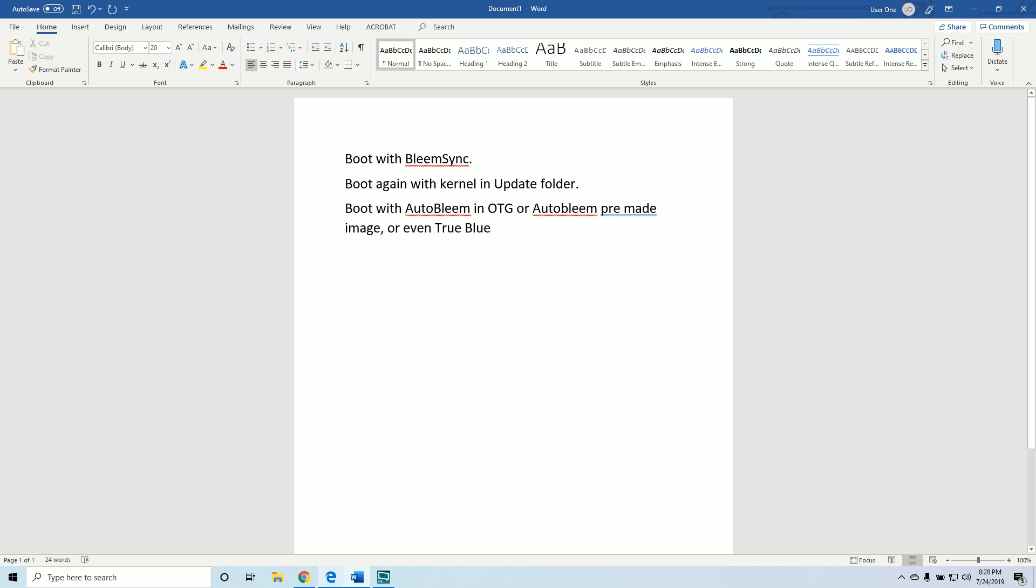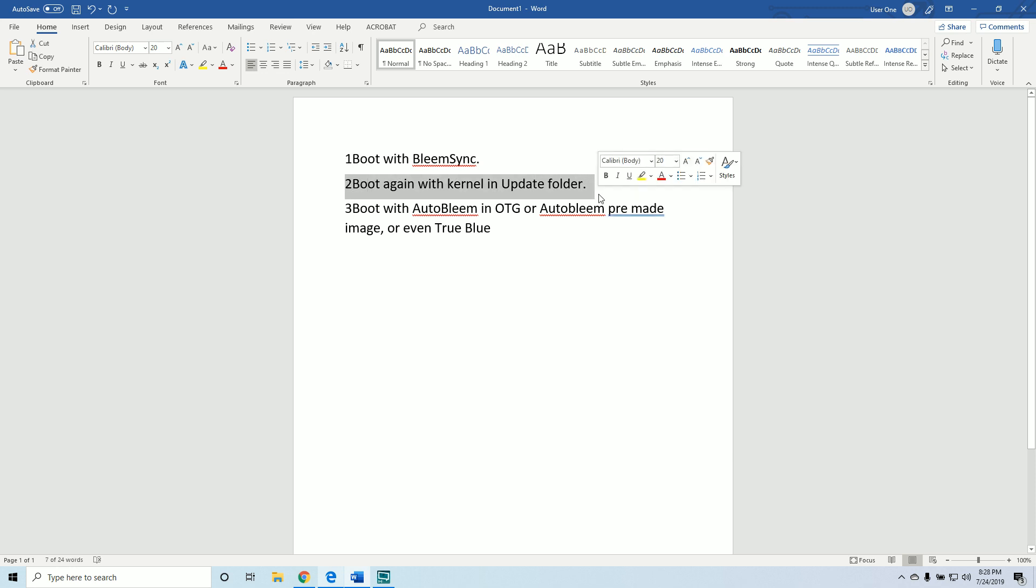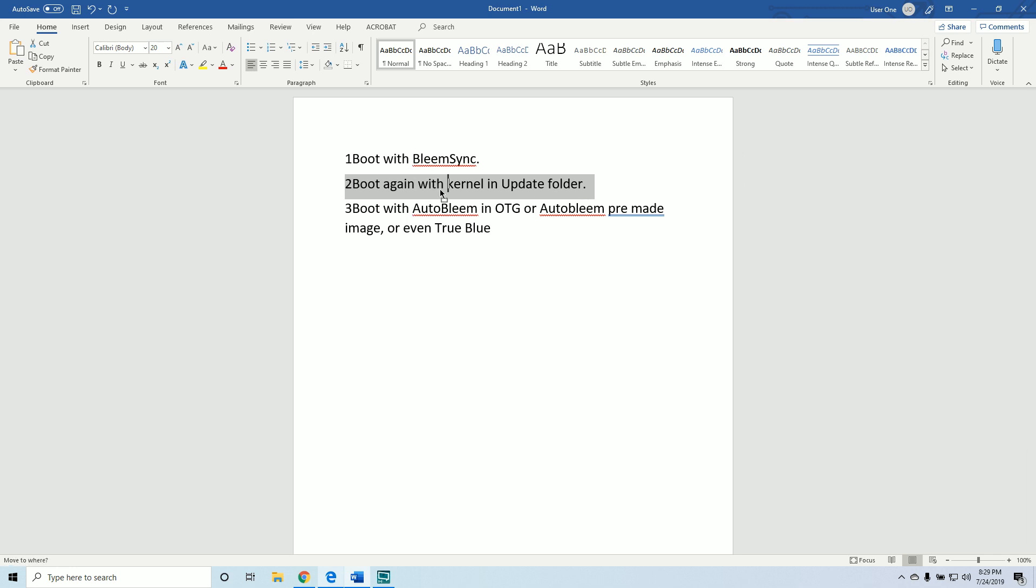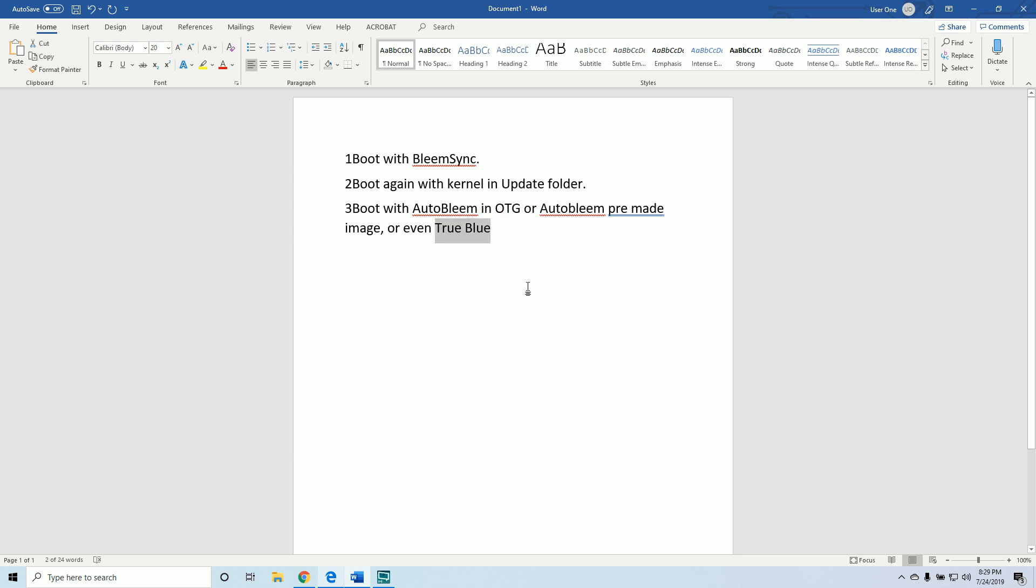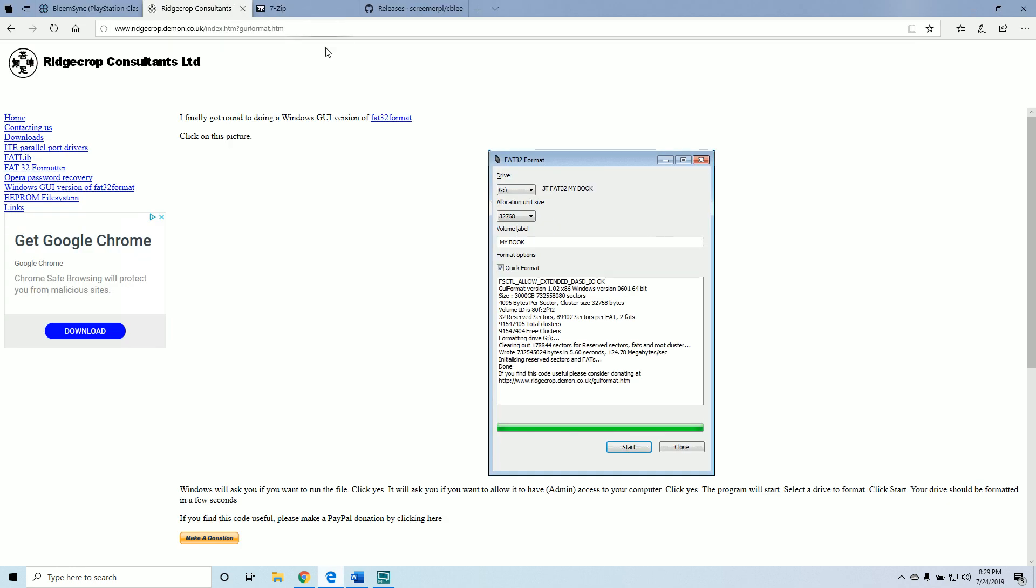Here's a really good explanation: boot with BleemSync, boot again with the kernel in the update folder, and then lastly put your Auto Bleem or your Auto Bleem pre-made image you downloaded online. Now you can plug it in from the back of your system. It's three easy steps. You do need to download a few things - I'm going to walk you through step by step. It is not difficult. You really don't need to do this either - you can easily have a hub in the front of your PlayStation Classic, but a lot of people like this mod.